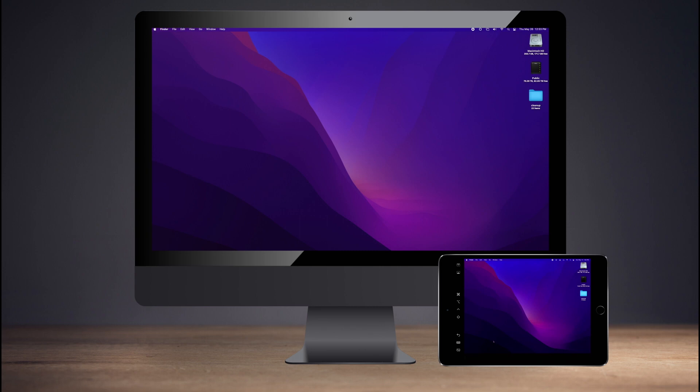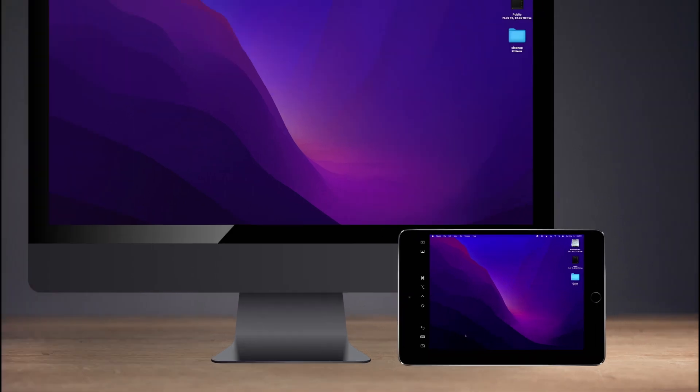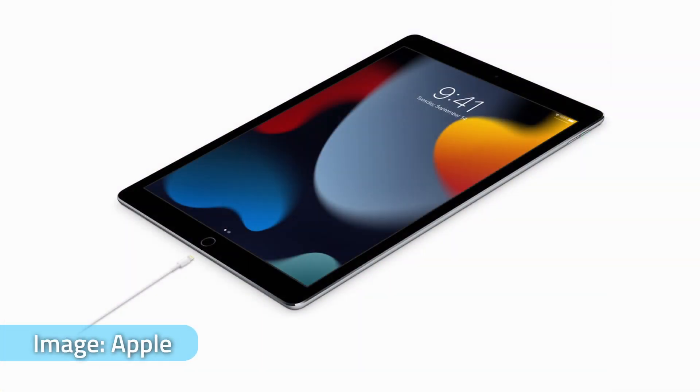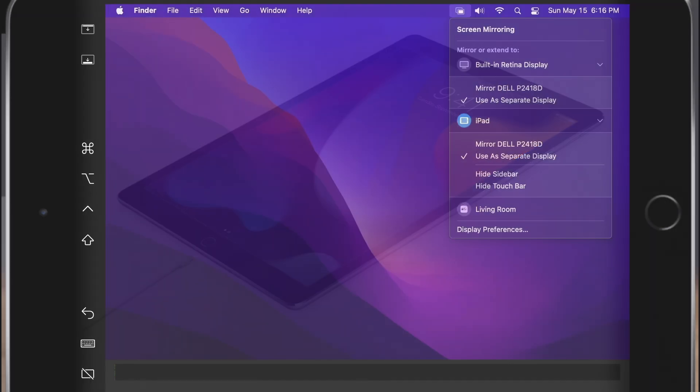Setting up Sidecar is straightforward. On both a Mac and an iPad, sign into either device with the same Apple ID. For the first-time connection, plug in an Apple Lightning to USB connector or a USB-C connector between the Mac and the iPad.